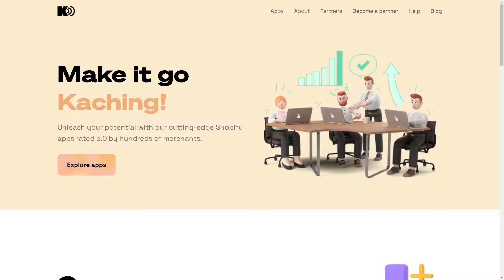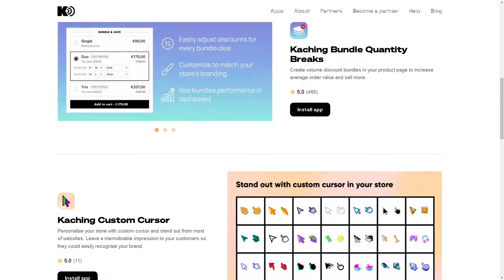Hey everyone, welcome back to our channel. In today's video we are going to explore how to create bundles on your Shopify store using Ka-ching Bundle Quantity Breaks. Let's begin — to create volume discount bundles on your product page to increase average order value and sell more, all you need to do is click on Install App.